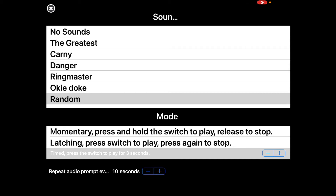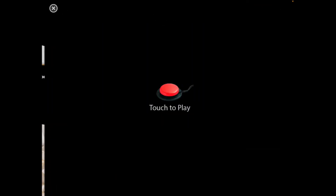For latching, once the switch is compressed, it turns on and then it just keeps going until they hit it again to turn it off. I think one of the best places to start is the third one, which is timed.